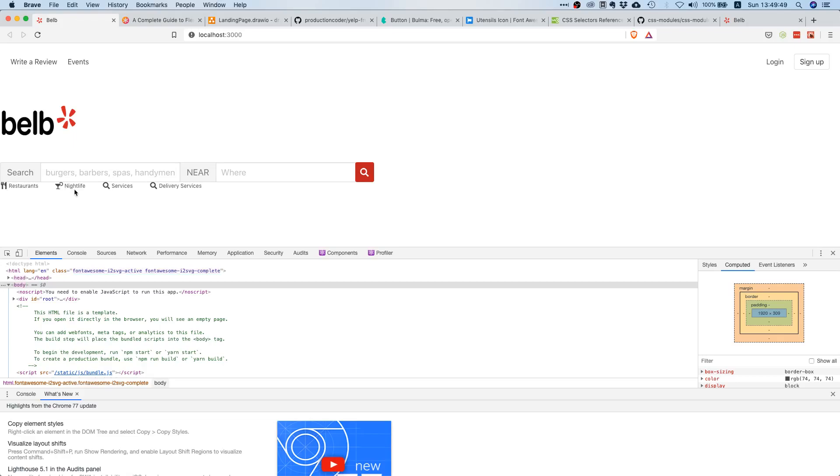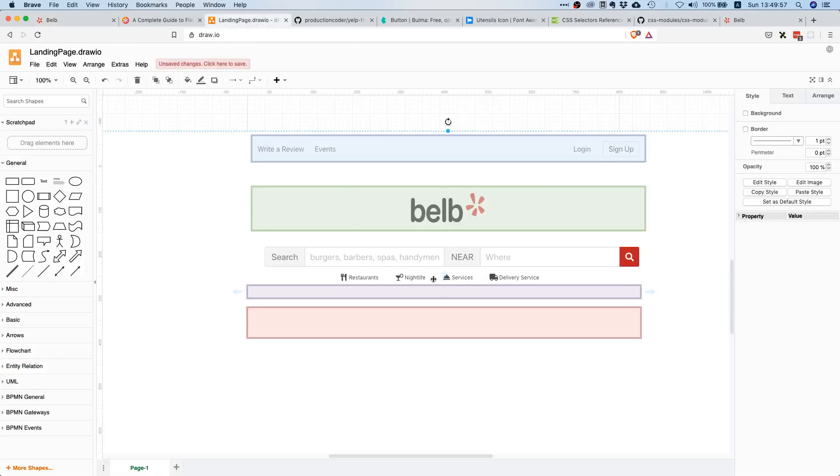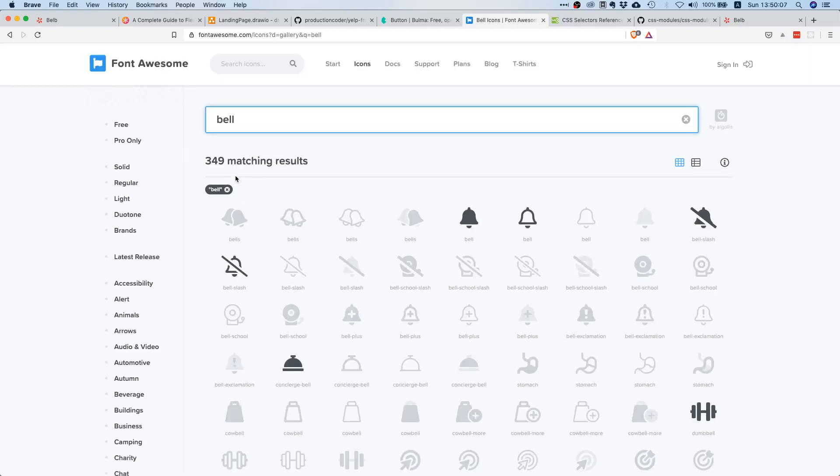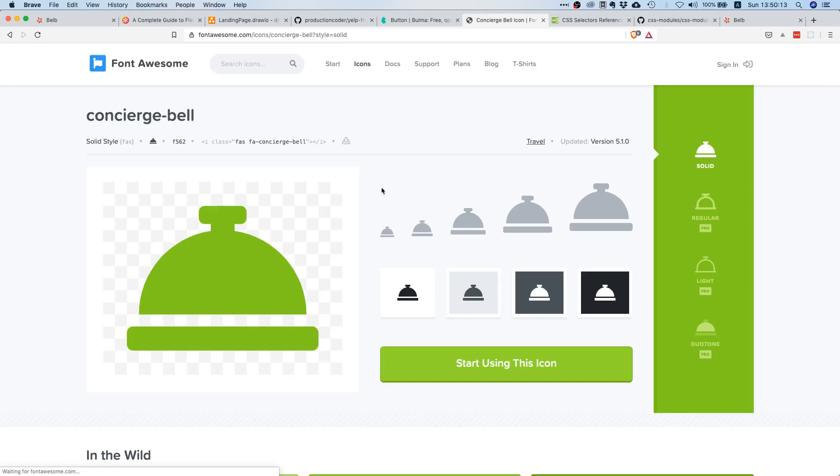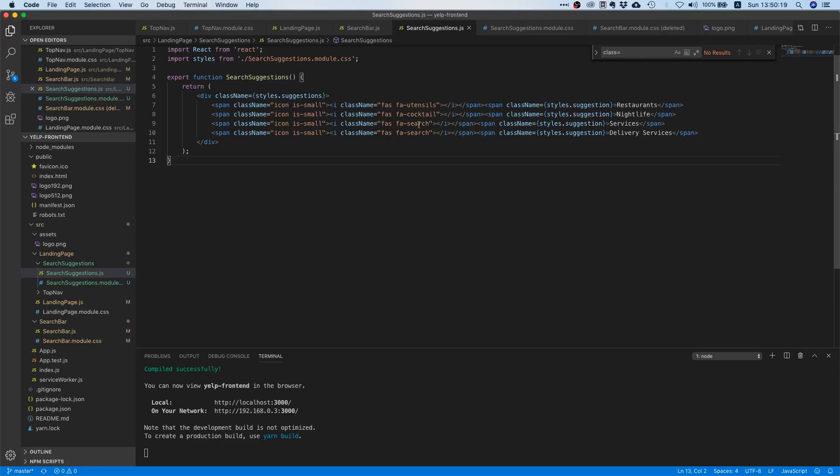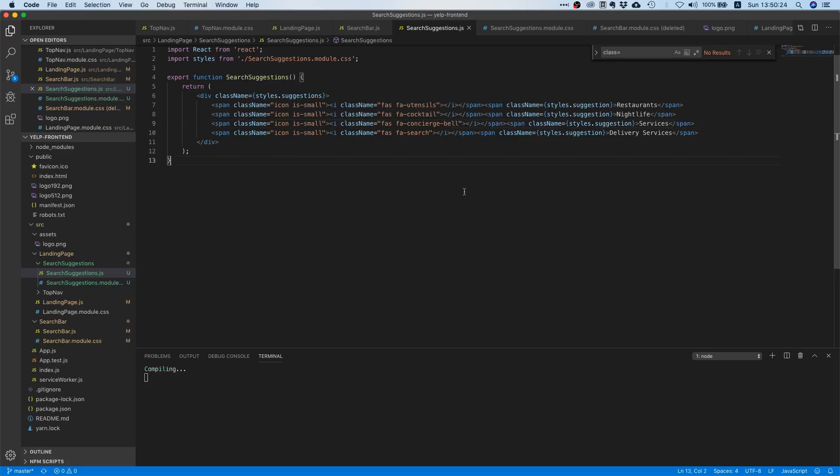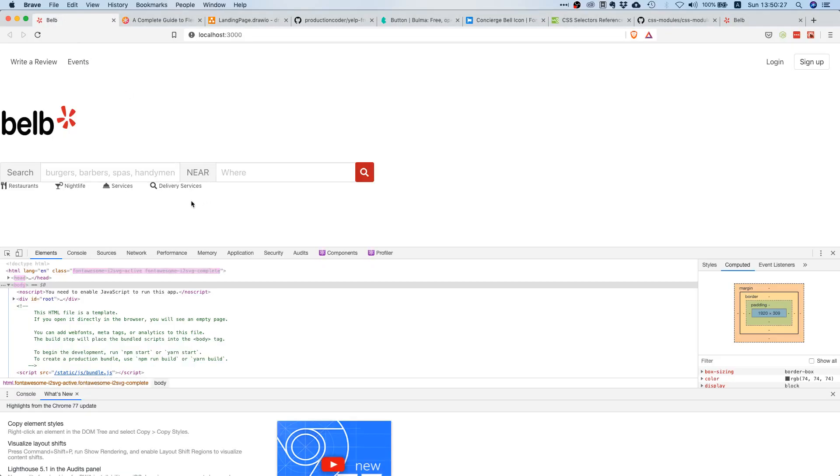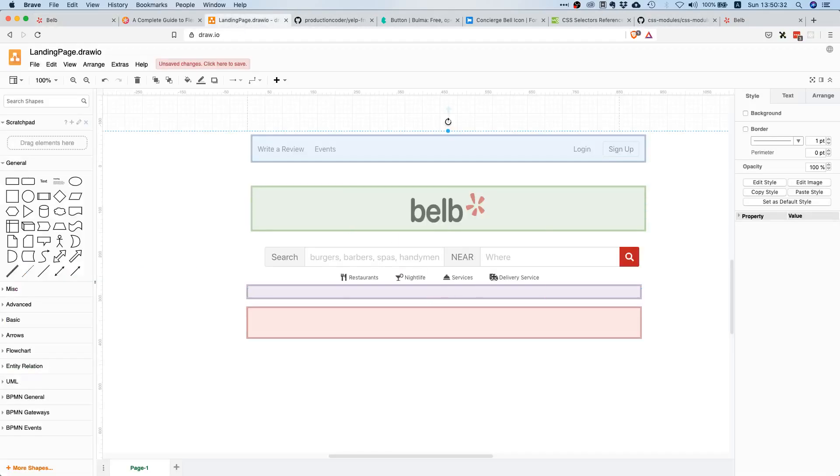And the next one, yeah it's kind of like a bell, sort of. So let's just search for a bell. Here it is, concierge bell. Yeah, okay. So let's go back and we can say concierge-bell like this, right? Should work. Yeah, okay.